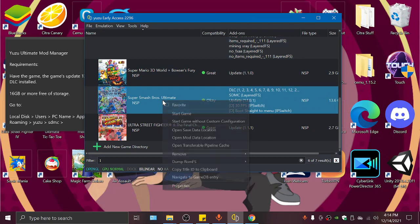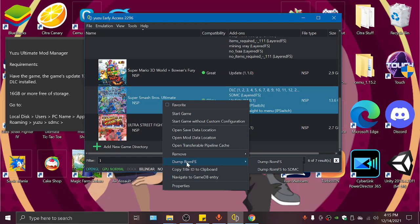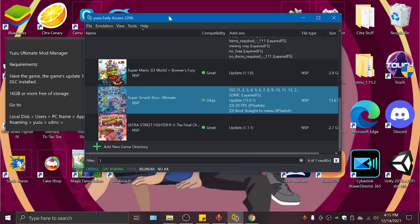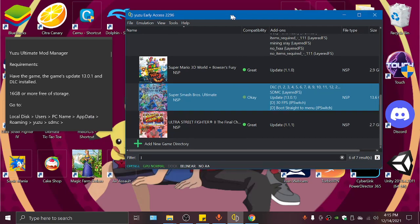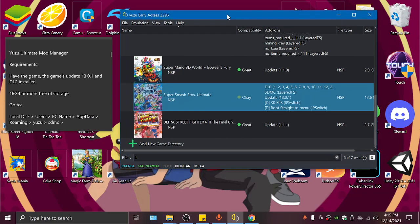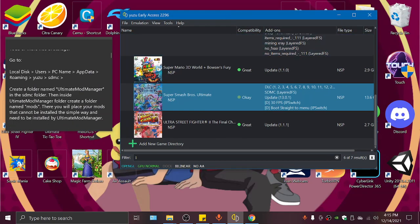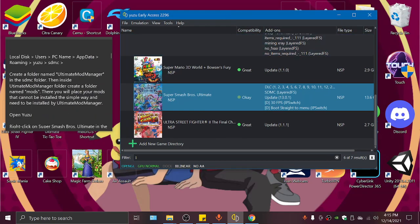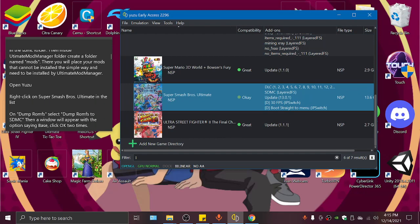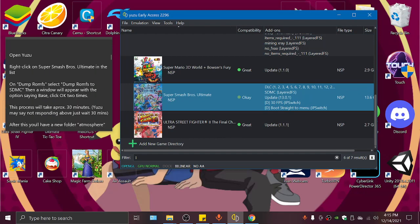We're gonna right click on the game, dump ROMs, dump ROMs to SDMC. And when we click that, we will be prompted with a window that says Base and OK, click OK. Then it will prompt to another window, click OK there. And it will take 30 minutes to create a new folder called Atmosphere. We need that so we can use Ultimate Mod Manager. So after the 30 minutes...